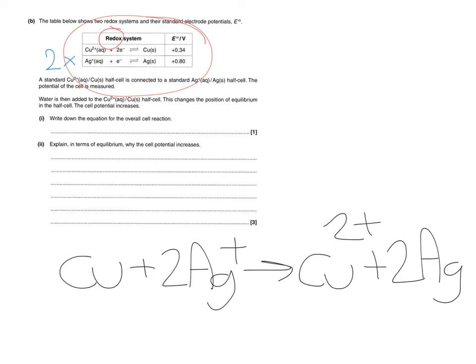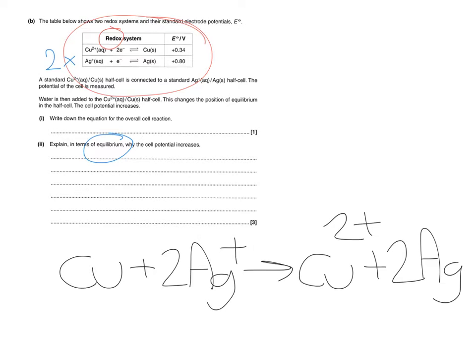Now the next bit is where it introduces these non-standard conditions and this is where it gets really important. Explain in terms of equilibrium, so that means be careful guys you've got to use equilibrium which normally means use the word shift at some point in your answer, why the cell potential increases.